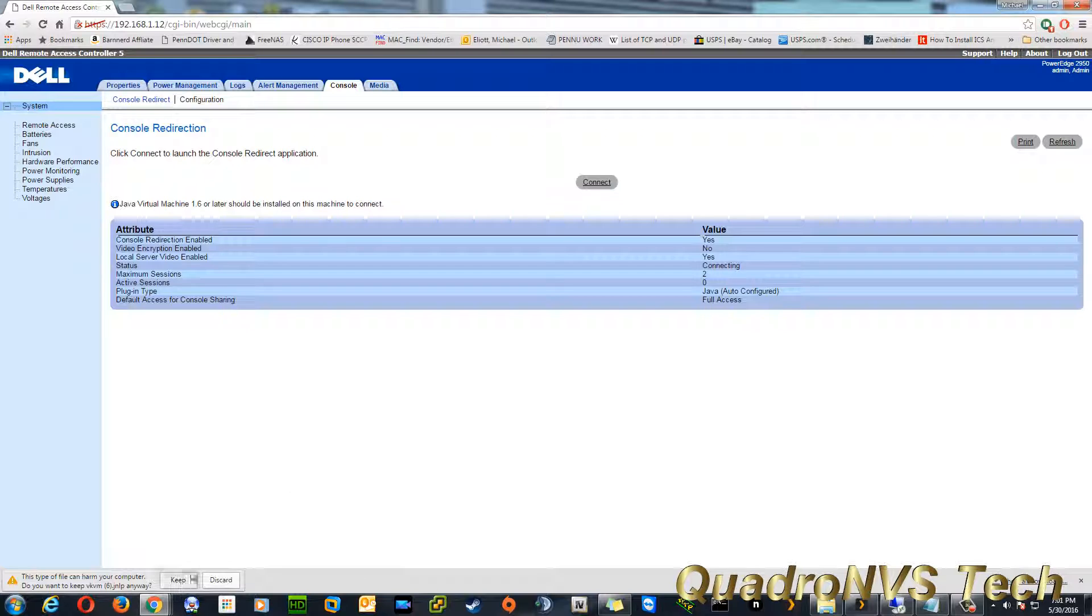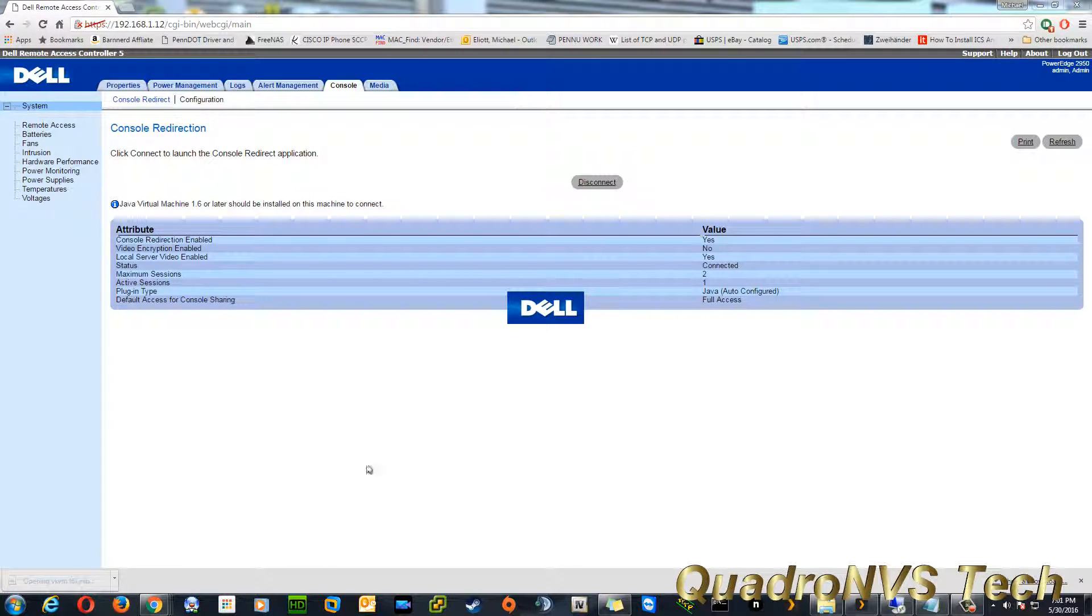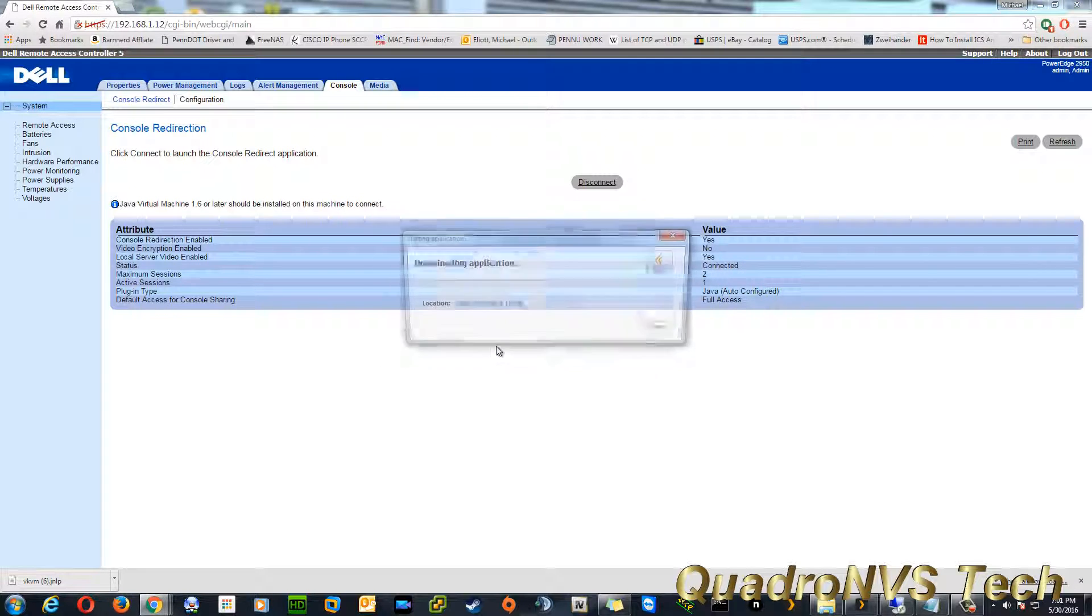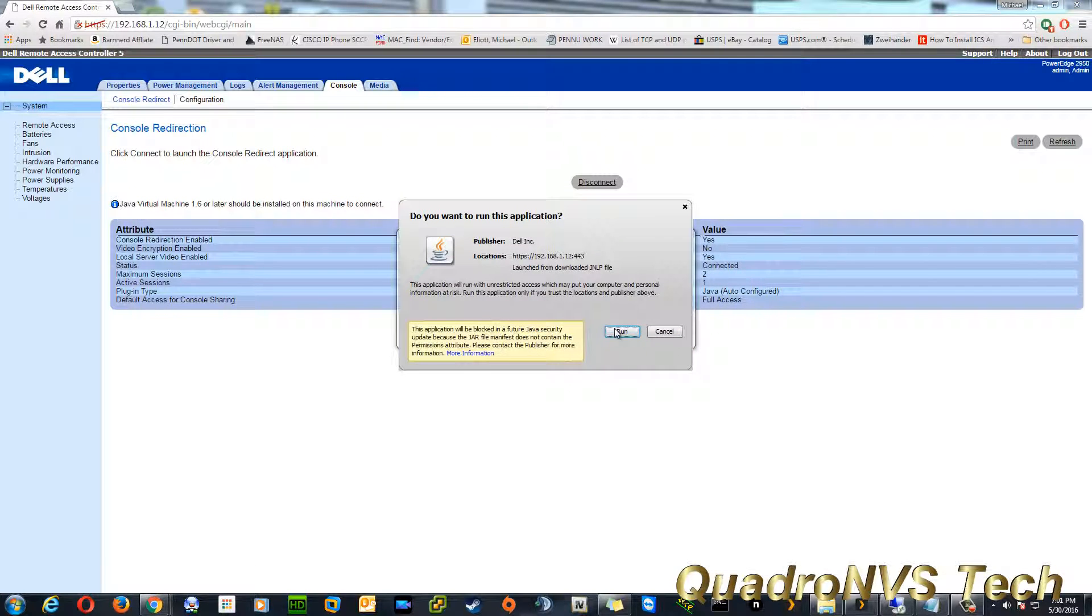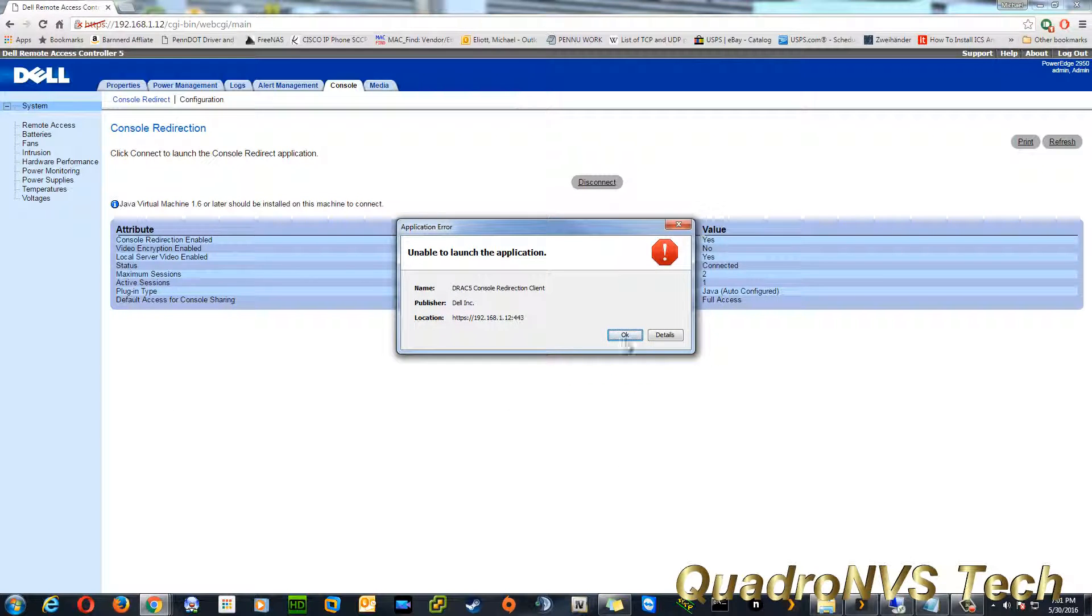And it will download a little JNLP file. Click on that file. And then you get this issue.